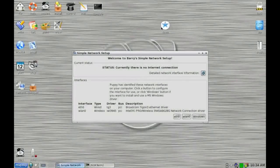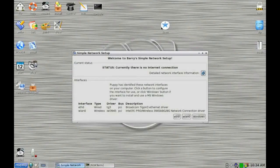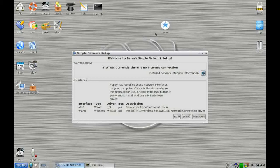In this video we're going to be looking at the latest release of Puppy Linux to be based on the Ubuntu binaries. And that is the so-called Lucid Puppy 5.2.8.